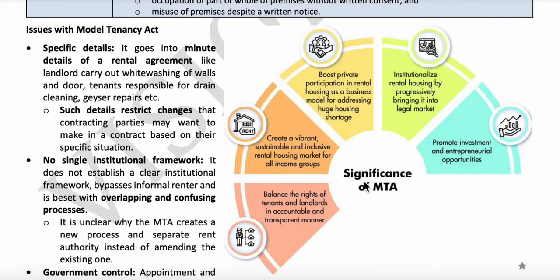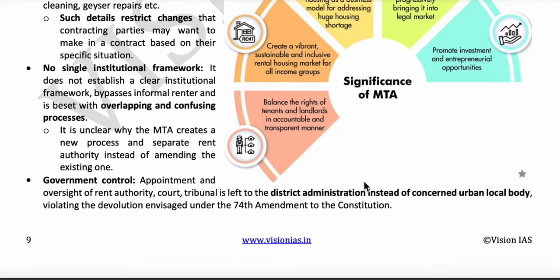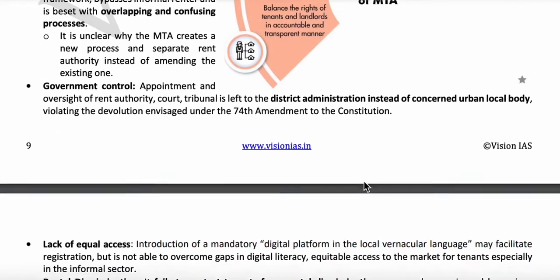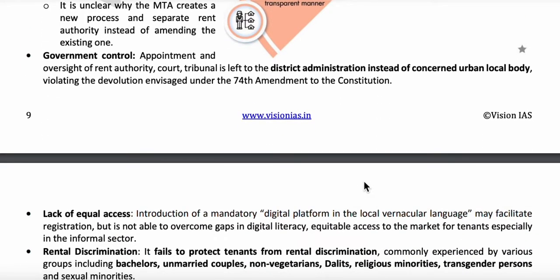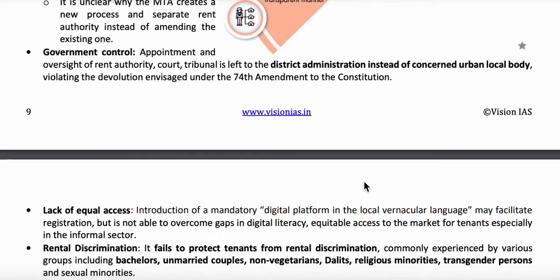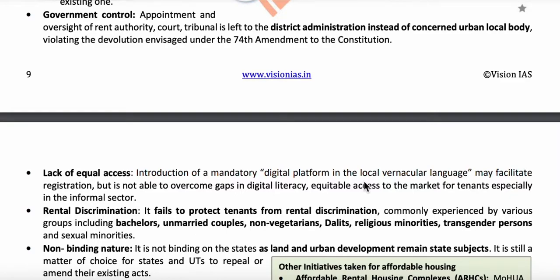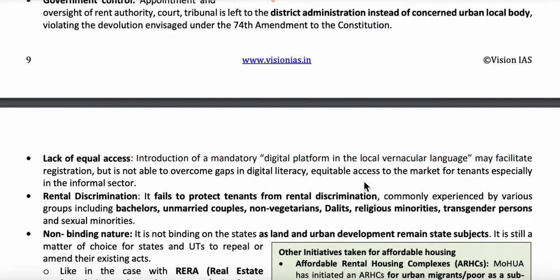Instead of keeping tribunals under the urban local body established under the 74th Constitutional Amendment Act, the tribunals are kept under the district administration. There is also a lack of equal access, as rent conditions differ between the formal and informal sectors. Furthermore, the Act failed to protect against rental discrimination experienced by bachelors, unmarried couples, non-vegetarians, Dalits, regional minorities, transgender persons, etc.